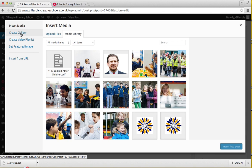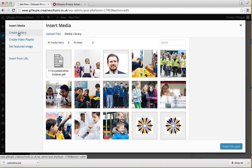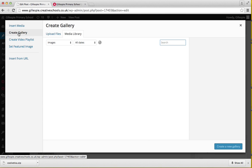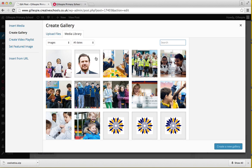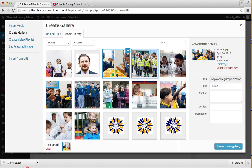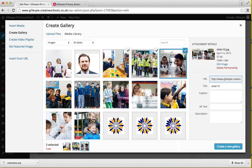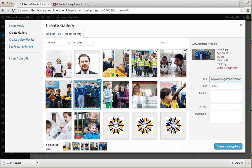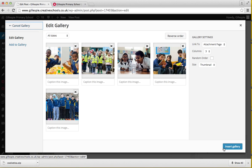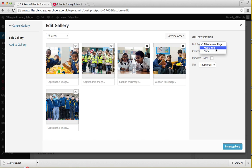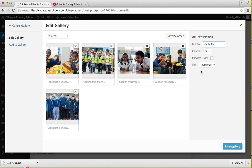On the left it says do you want to create a gallery or a video playlist. We want to create a gallery, so click on gallery and then pick the images that we want. Click create new gallery. You want to make sure that it's going to the media file.